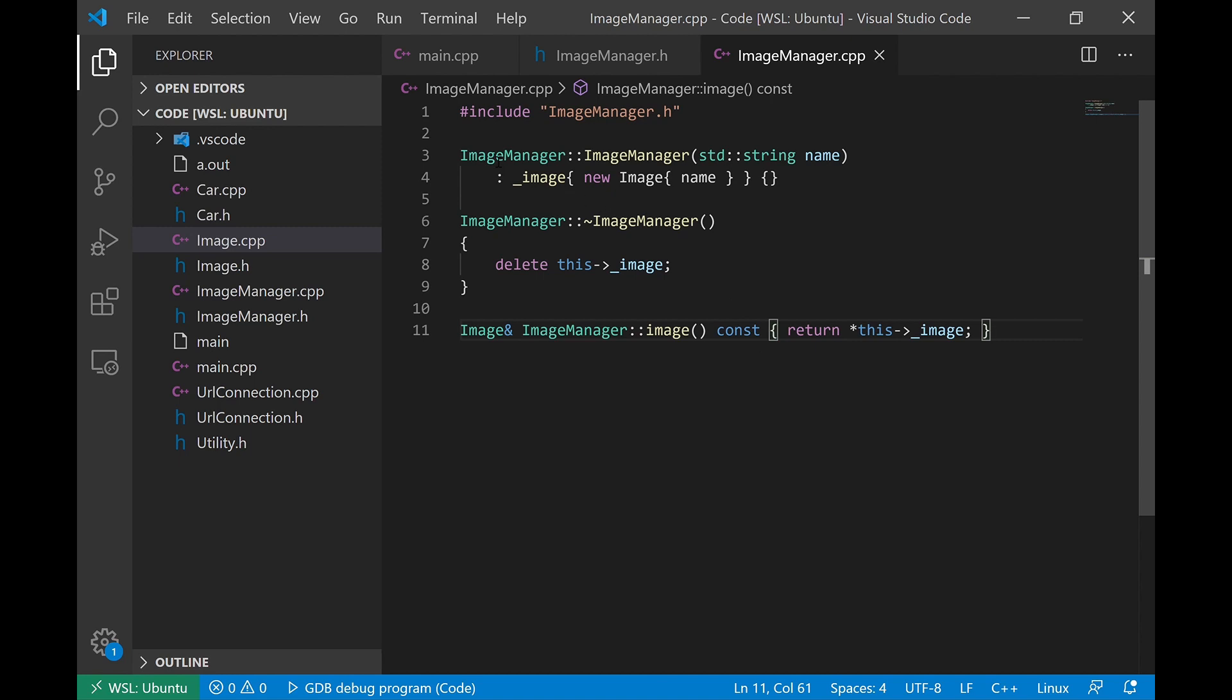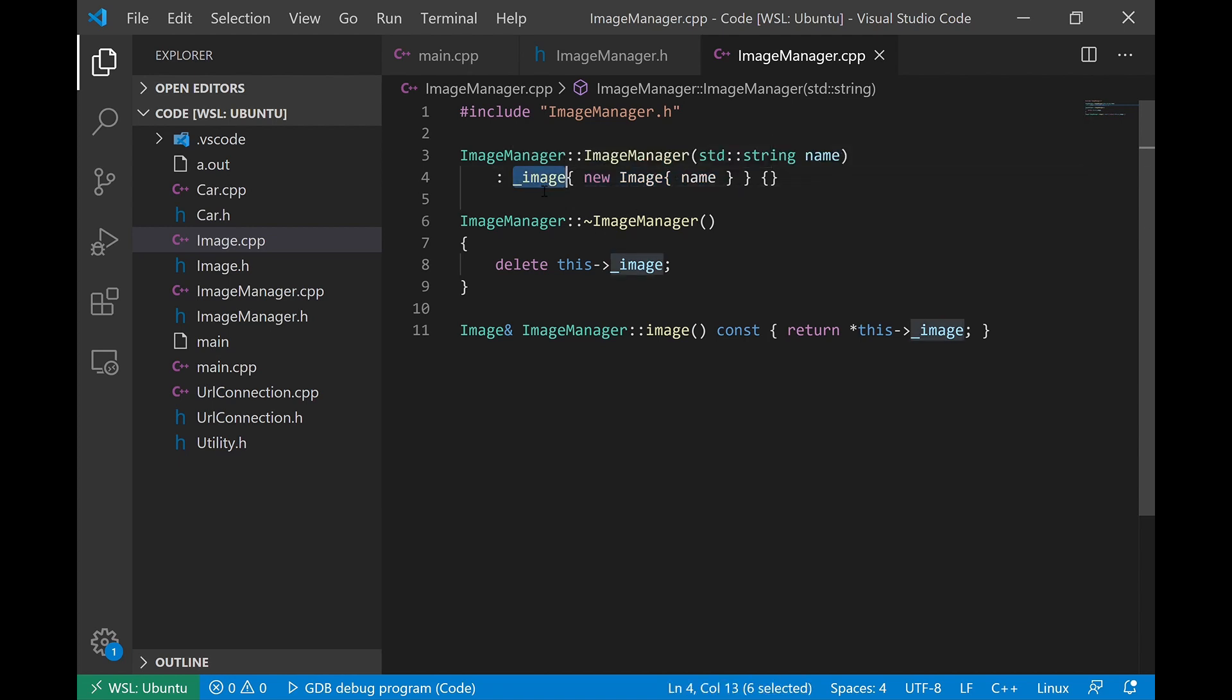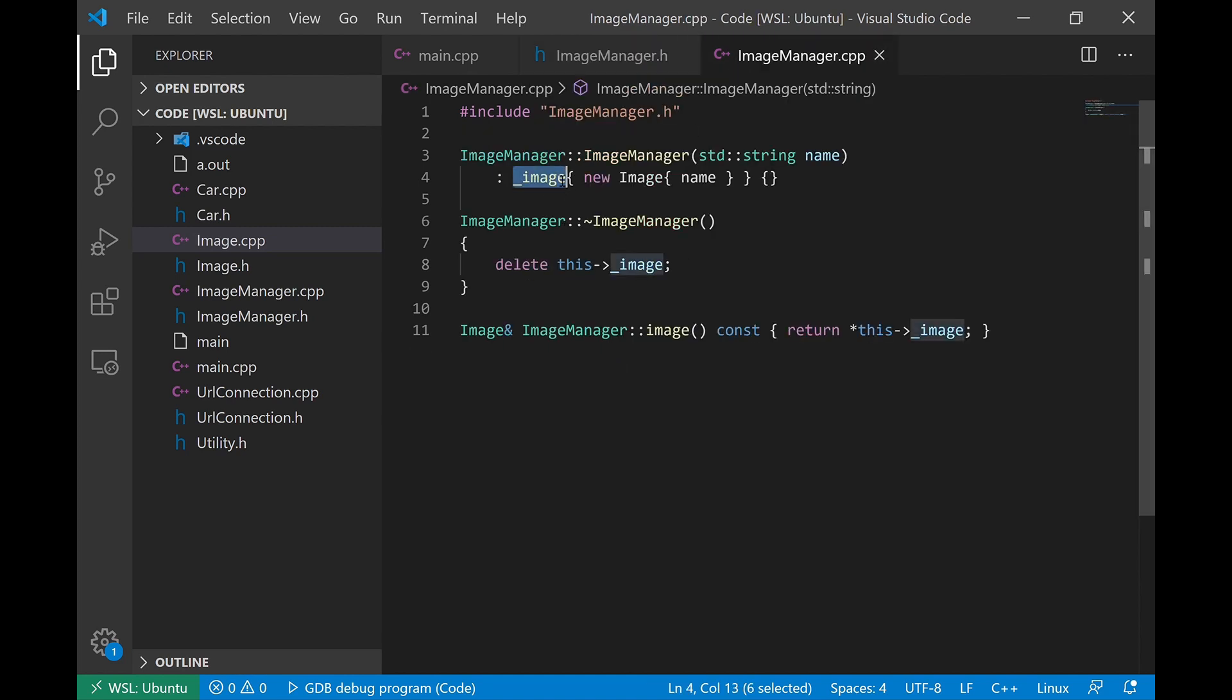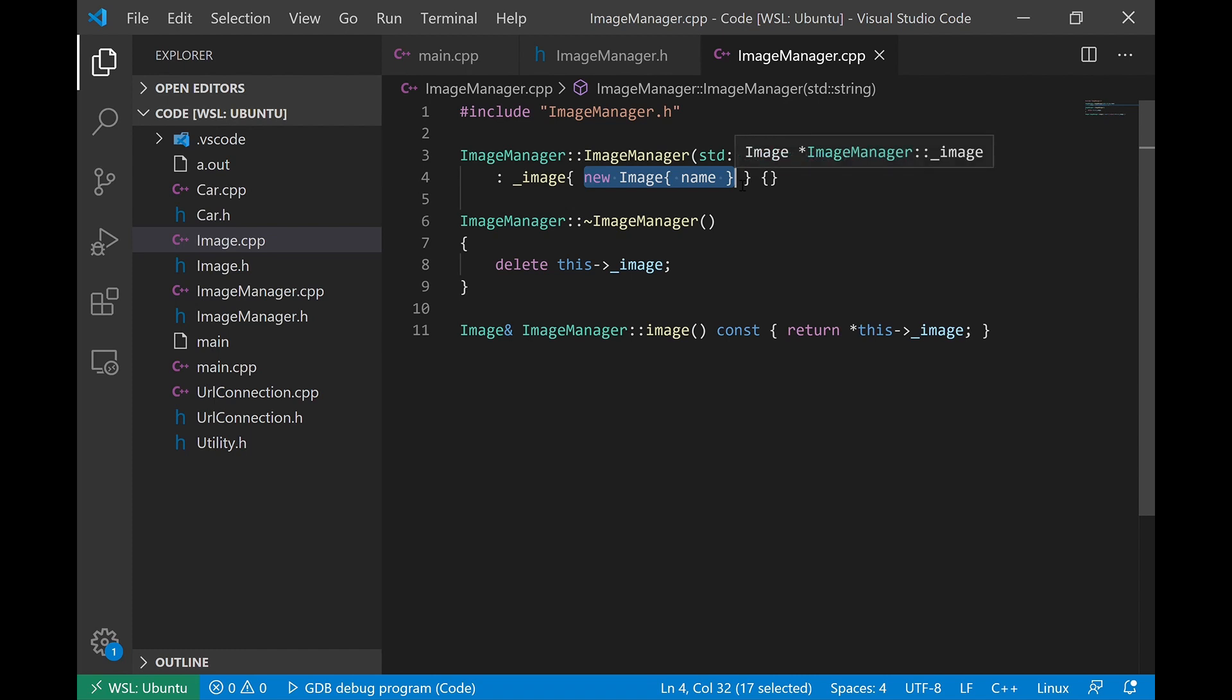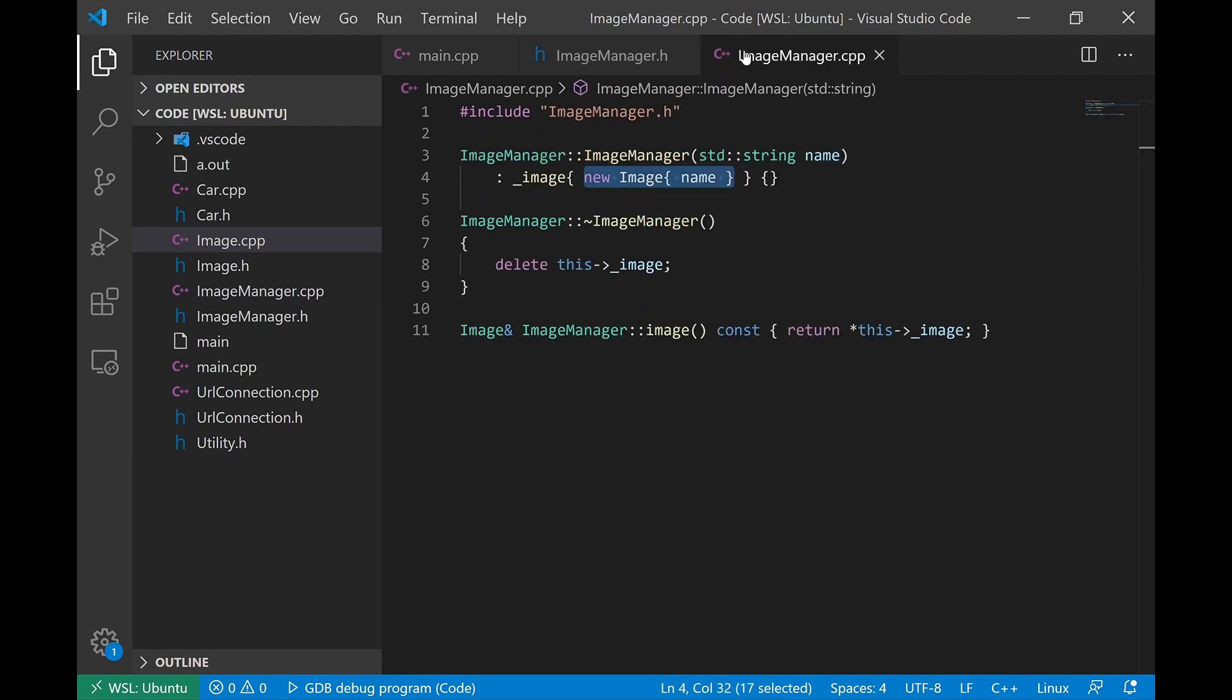When we construct the object, we create a new image on the free store. And we're setting our private data member, which is a pointer to an image. We're setting that private data member to the pointer returned from the call to new image. So when this object has been constructed, it will contain a pointer to an object on the heap.